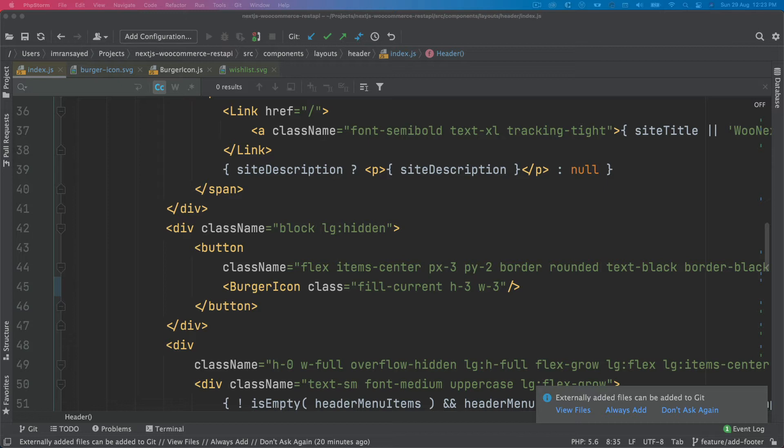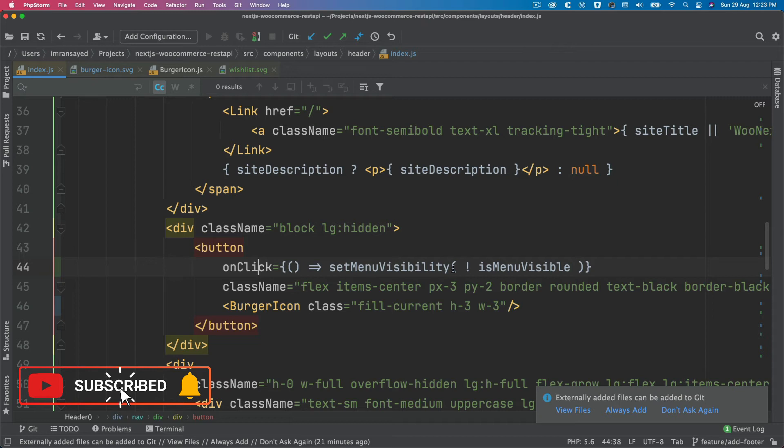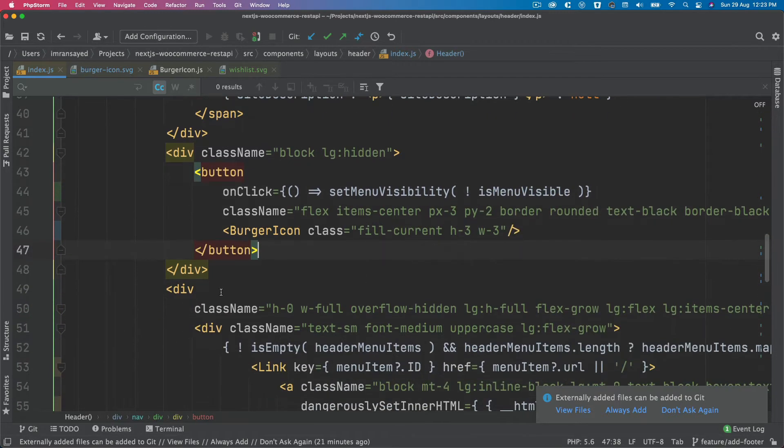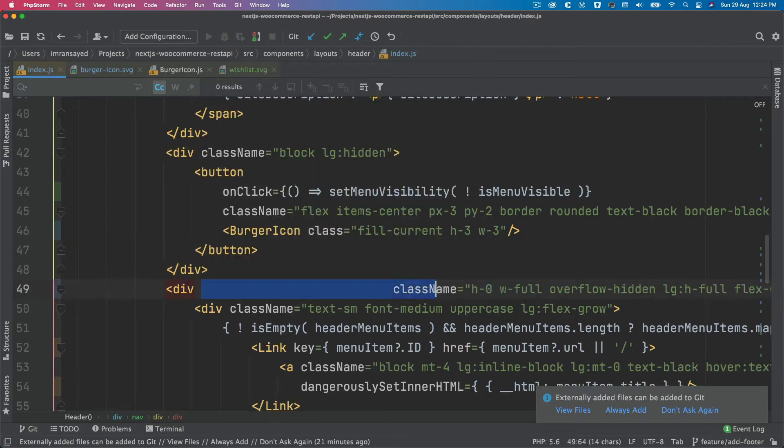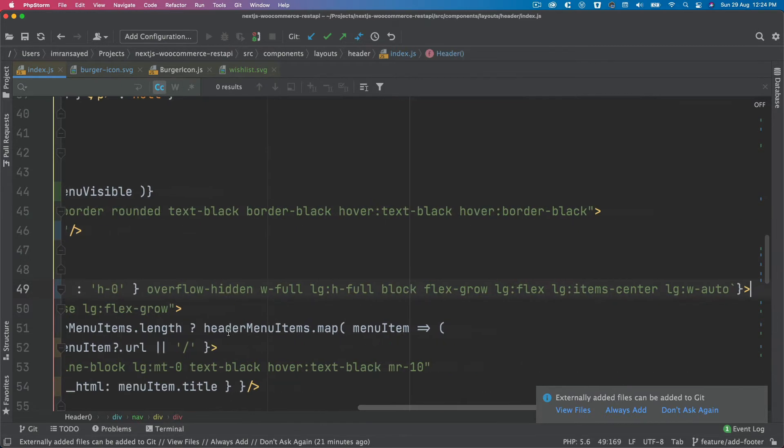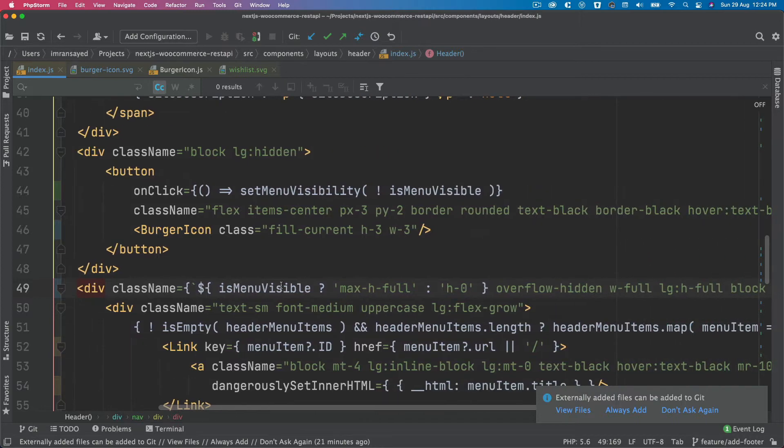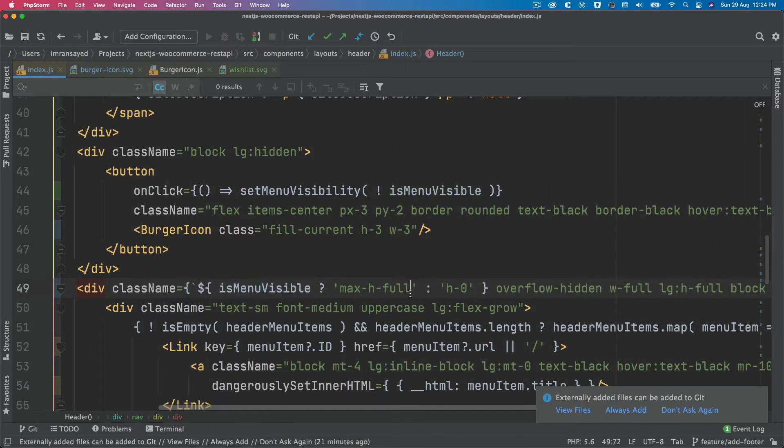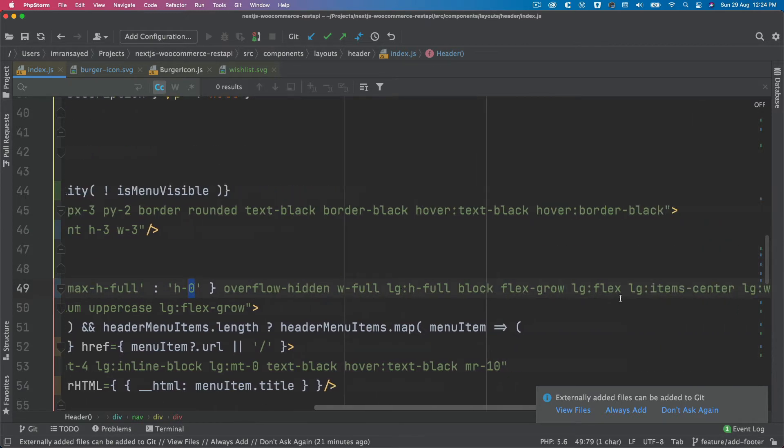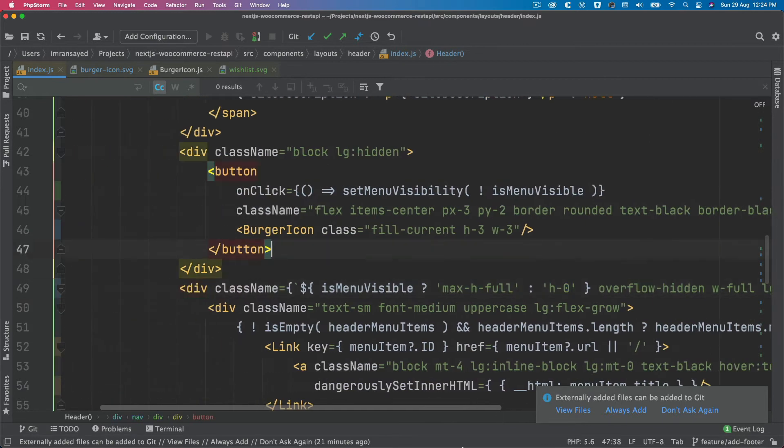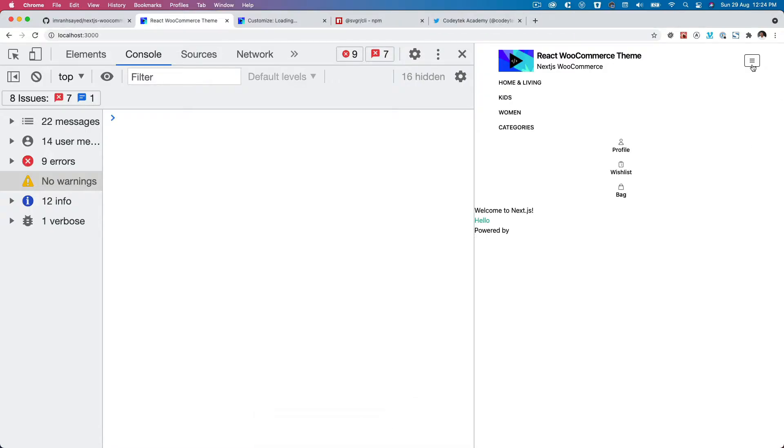When the user clicks on that, then the menu visibility will be set. And over here where we have the container for the menu, I will say if isMenuVisible is set to true, then make sure the max height is full, otherwise the max height is zero. Now if you go back and click on it, there you go.